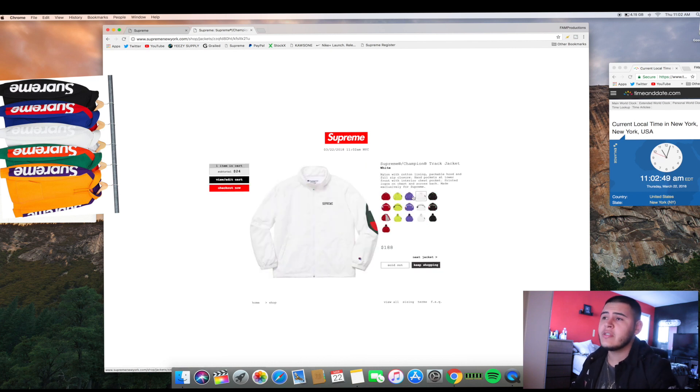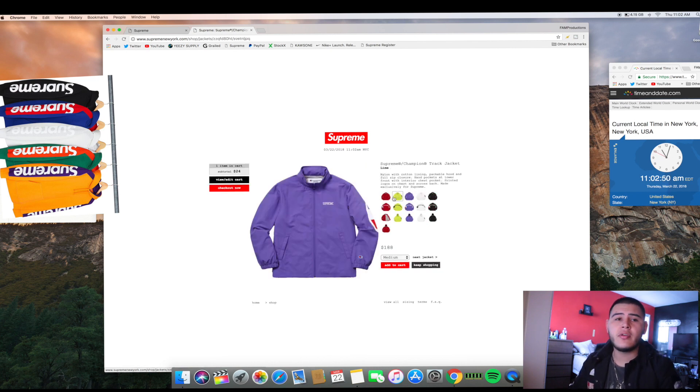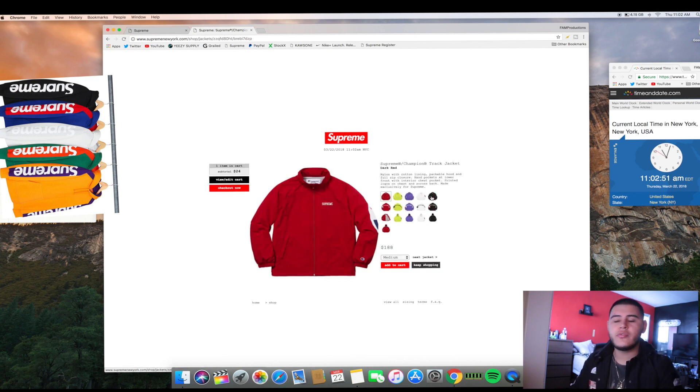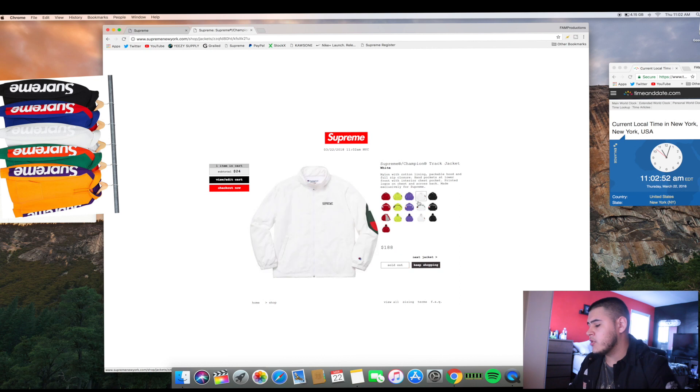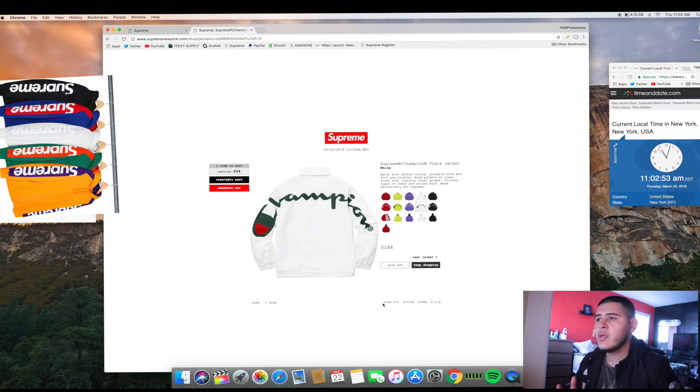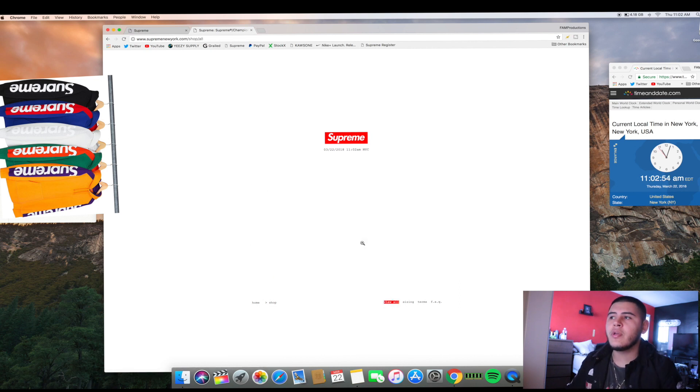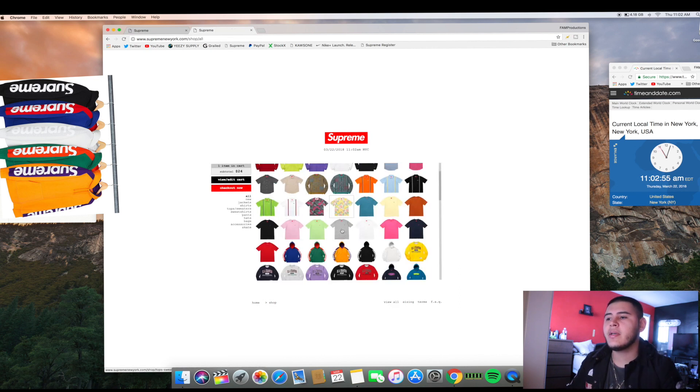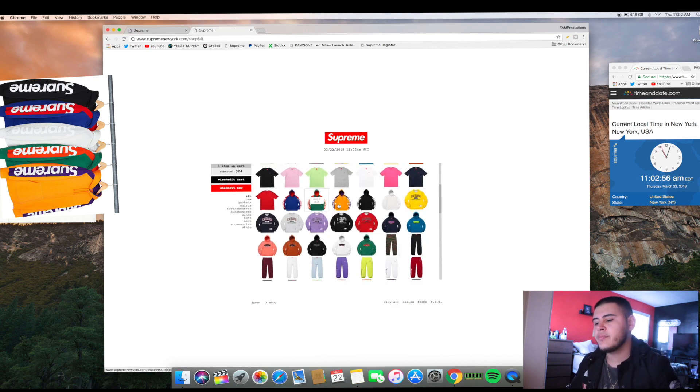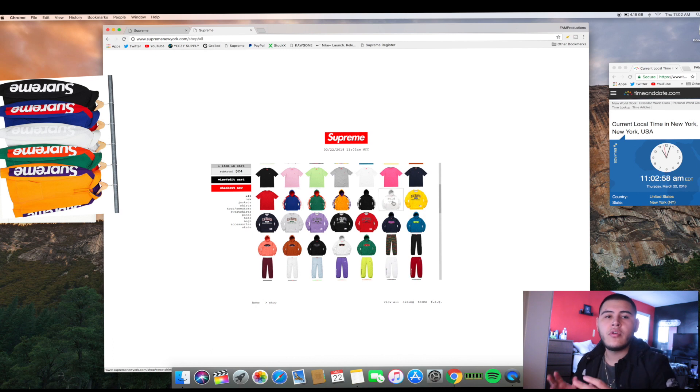As soon as I reach a thousand subscribers, which I'm pretty close to reaching, I will be doing a randomized, basically like a little raffle.